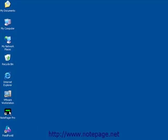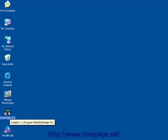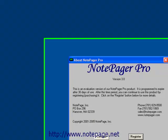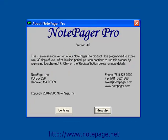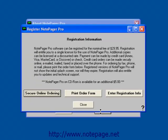The first step is to run the program, so find the icon on your desktop and double click on it. When the program comes up, if you're using the trial version, you'll see this prompt. If you would like to purchase the program, left-click on Register.